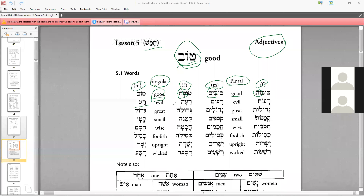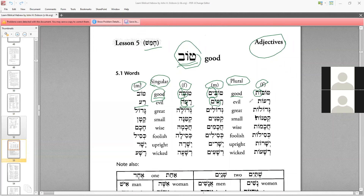Ra — with the feminine ending, you get ra'ah. Then ra'im with the yod-mem plural ending. And raot with the vav-tau feminine plural ending. Same meaning throughout — evil.